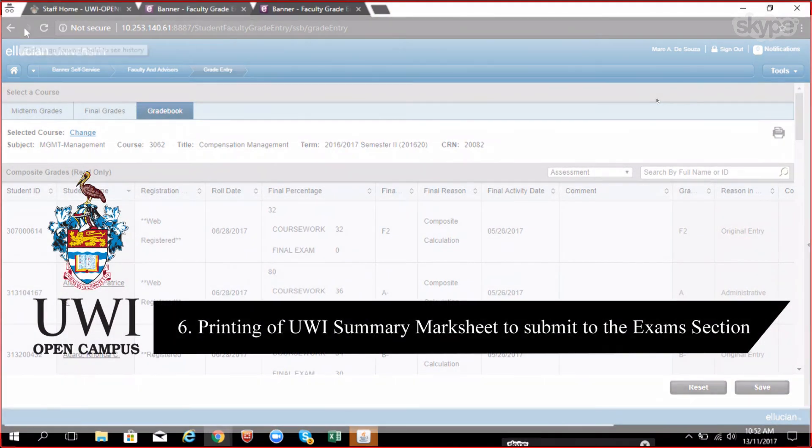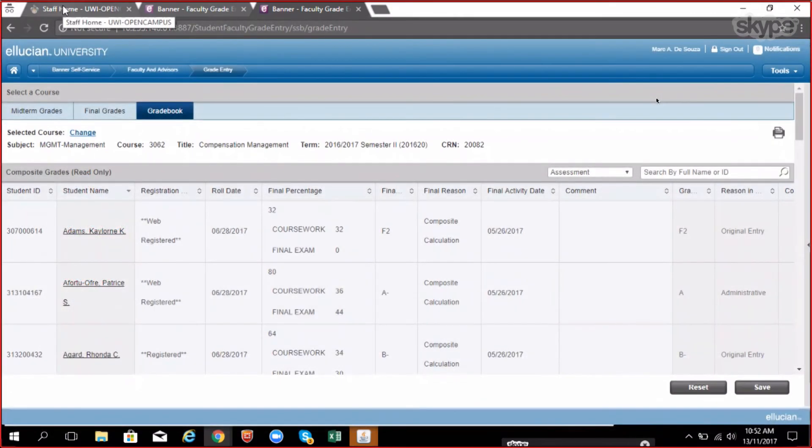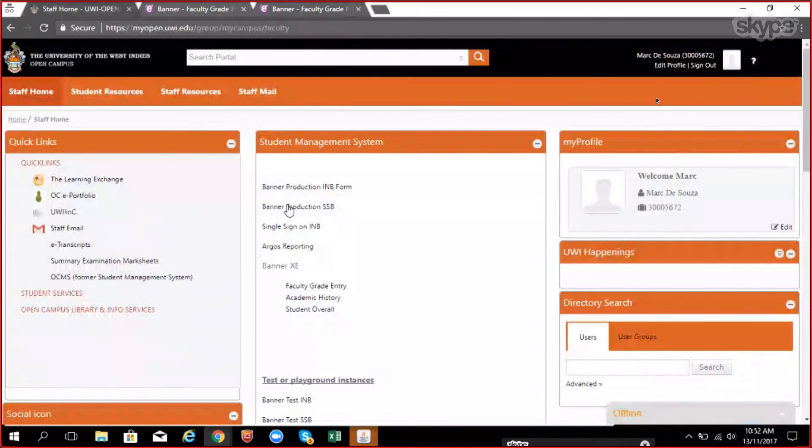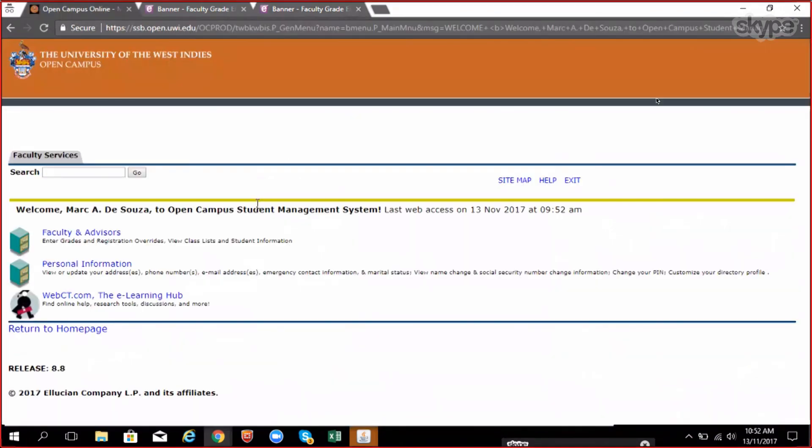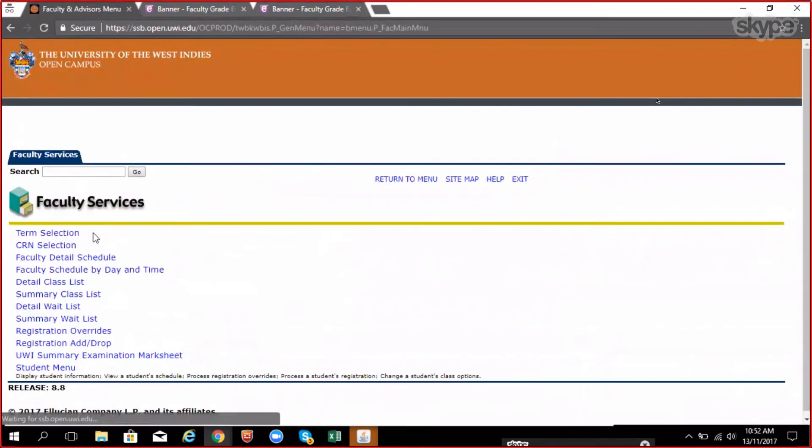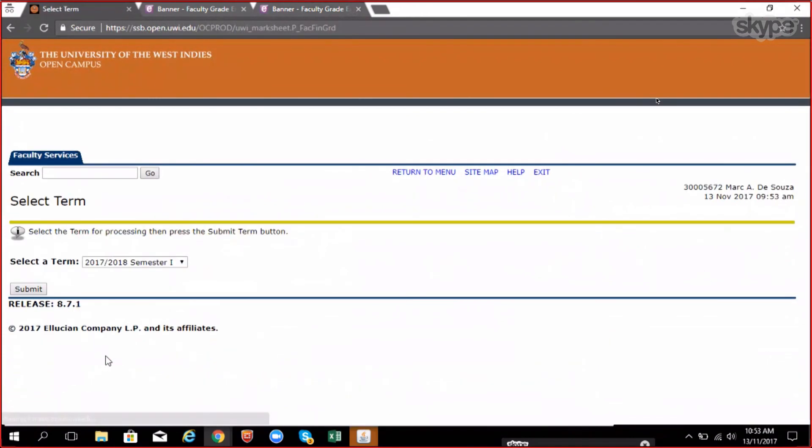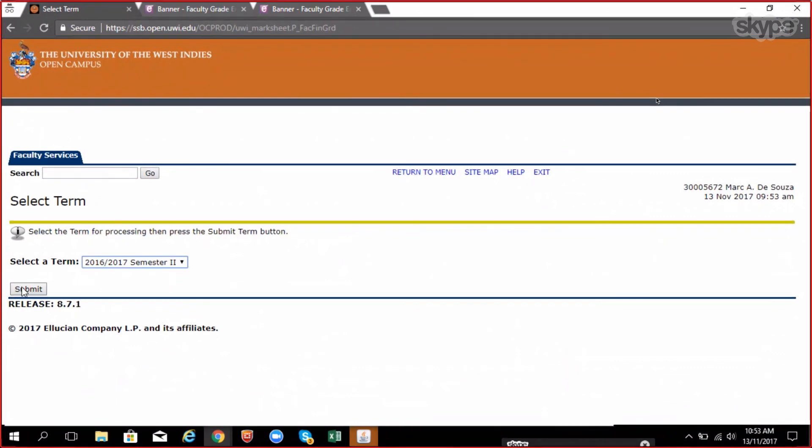Printing of UWI summary mark sheet to submit to the assessment awards records department exam section. The final mark sheet is required by the examination section. To generate this, go to the portal page and click on the banner production SSD link. Click the faculty services area. Select the UWI examination mark sheet. Select the correct term from the drop down box that you wish to generate the grade sheet for and submit.